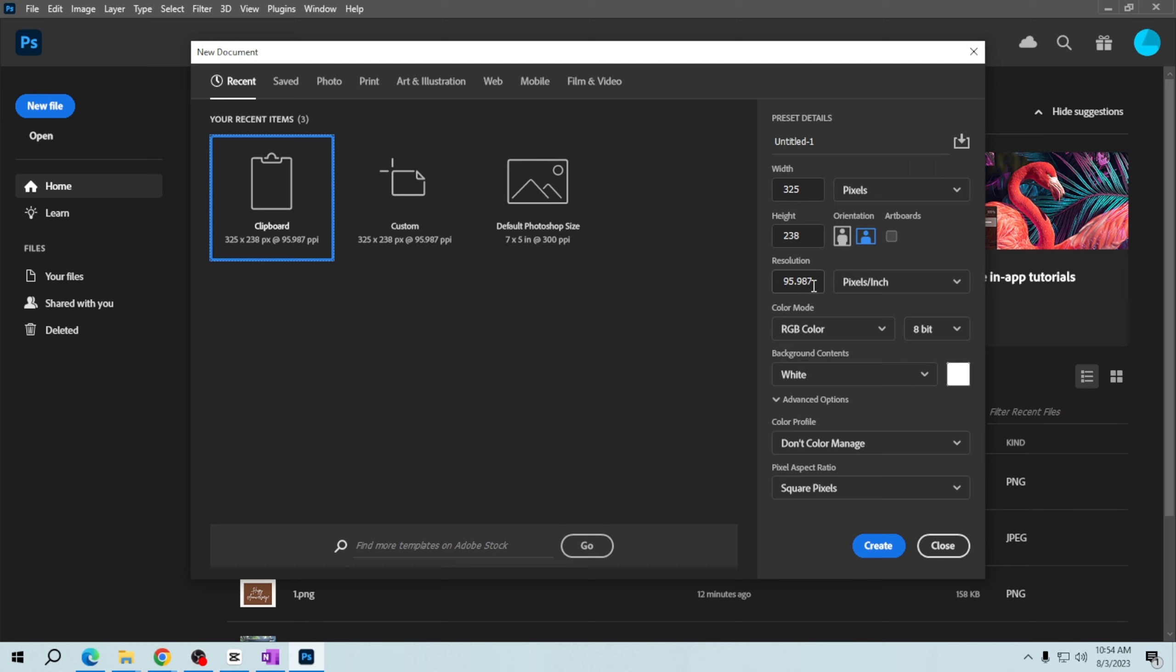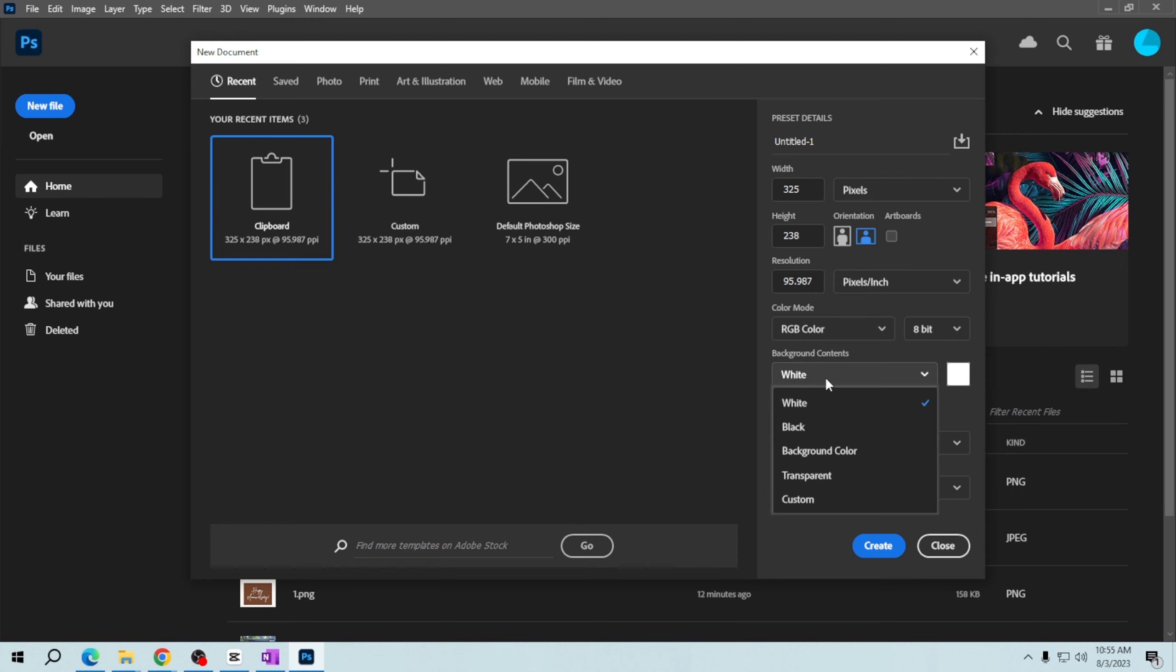You can choose the background contents of your canvas. If you want it to be transparent, select transparent for designs like logos.